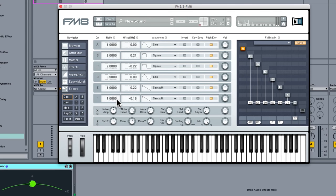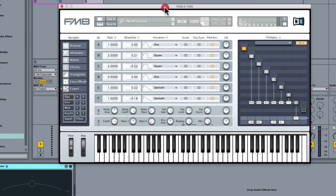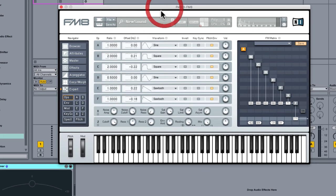And what you've got there is quite a nice old-school sounding stringy paddy type sound. It's quite an analog sound so that's just one of the timbres textures that the FM8 is capable of.